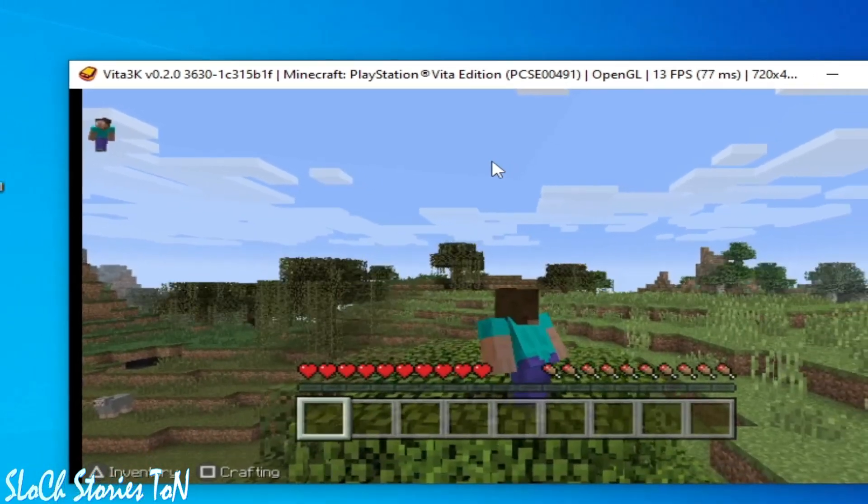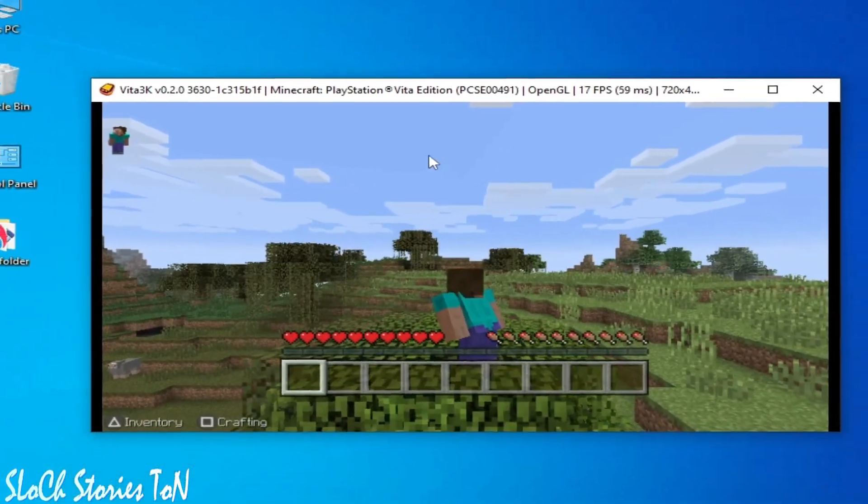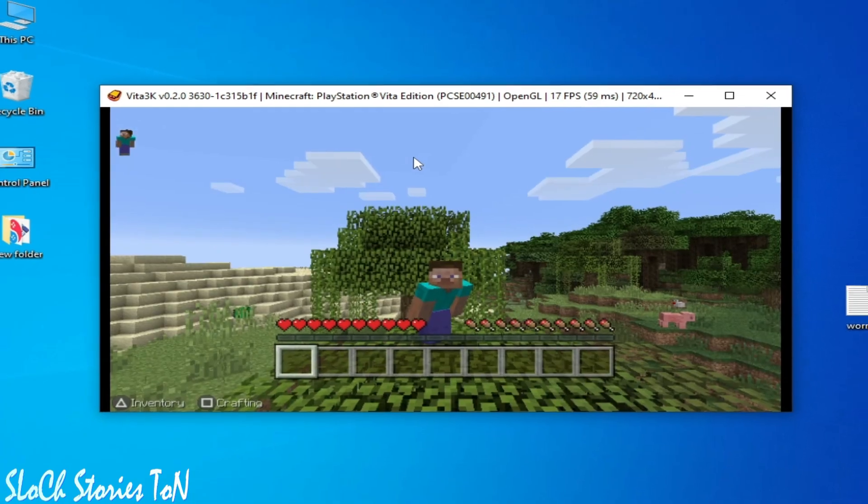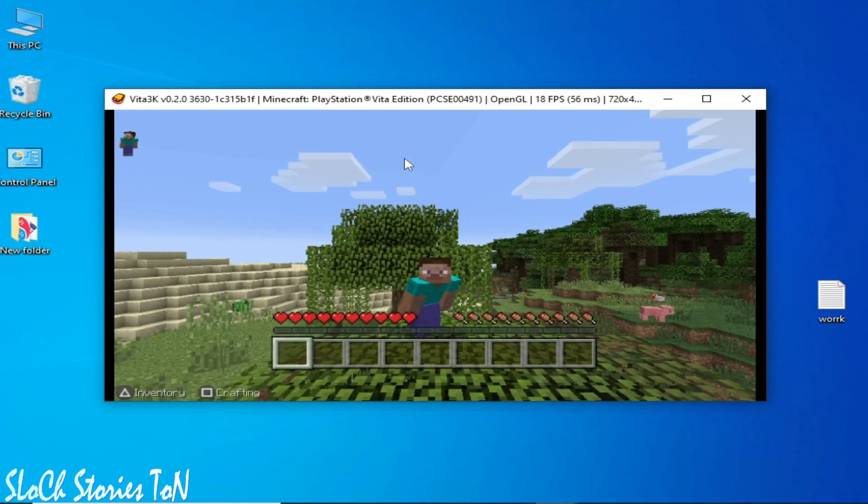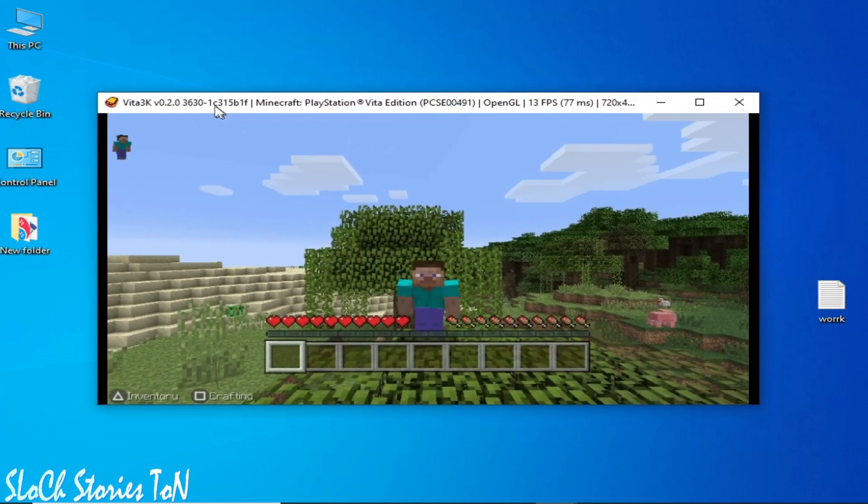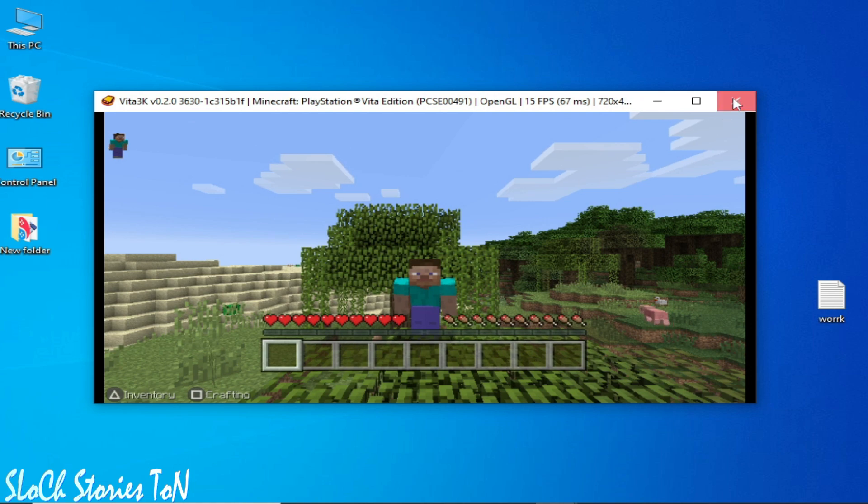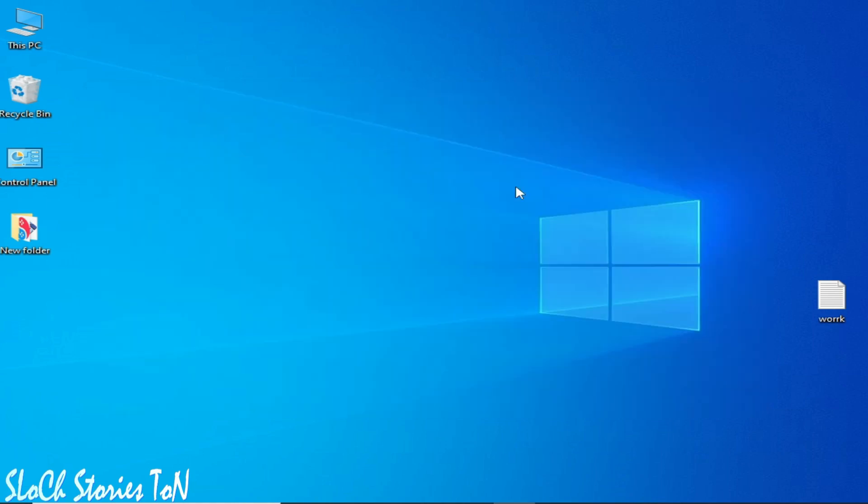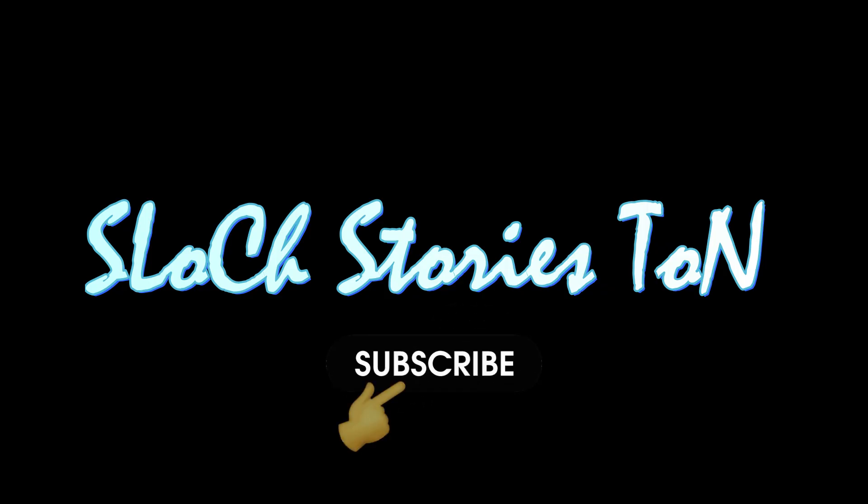You can see this is my game Minecraft and I have fixed the black screen for this game on Vita3K. So let's start. I'll close my Vita3K.